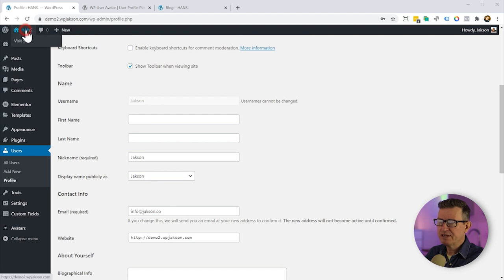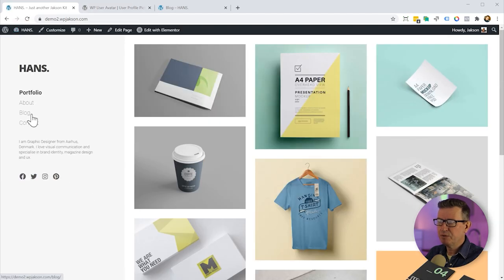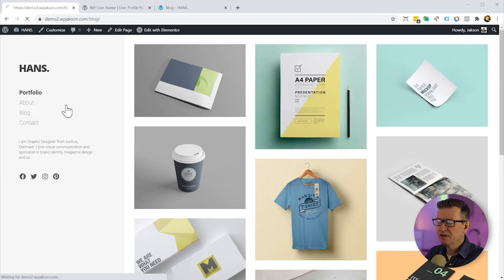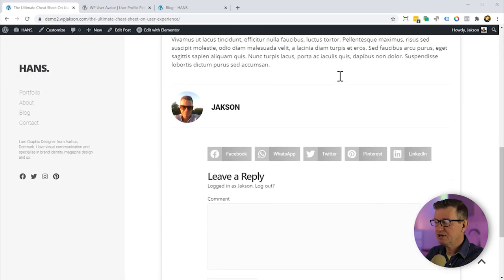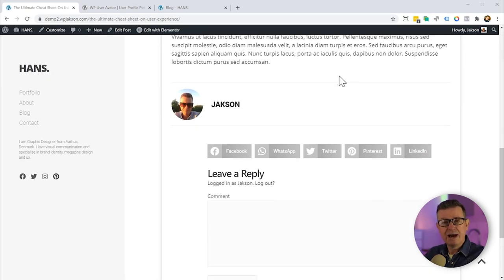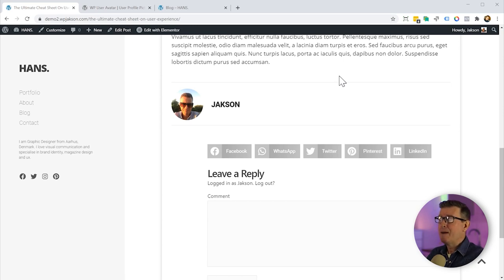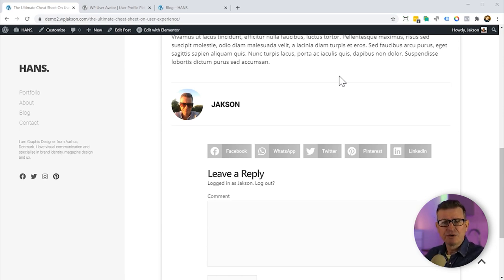Let's go back to our site — to the front end — and visit our blog again. And now with a little bit of WordPress magic, we do indeed have our avatar. Much simpler than trying to explain Gravatar to your clients. Wouldn't you agree?